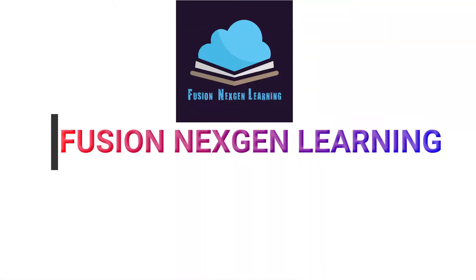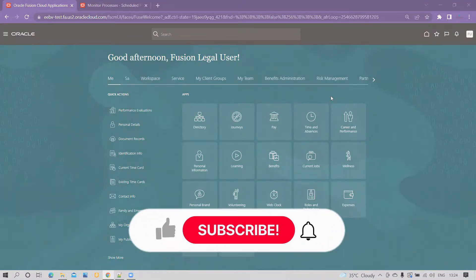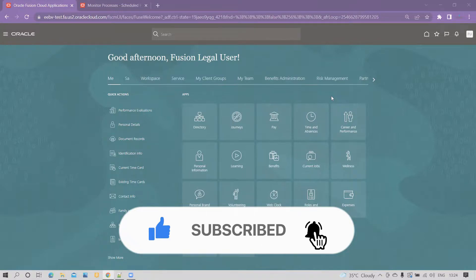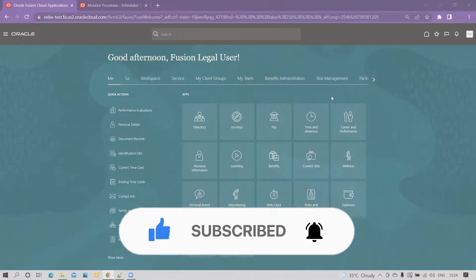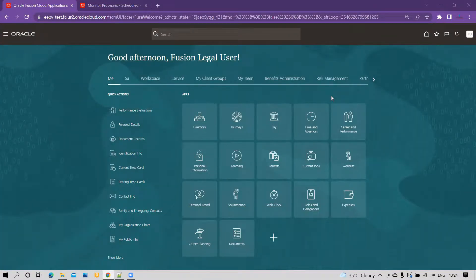Hello friends, welcome to my channel Fusion Next-Gen Learning. If you're a first-time viewer, subscribe to my channel and hit the bell icon to get the latest updates. In today's demonstration, we are going to cover one more business requirement: how to load dependent value set values in Oracle Fusion.